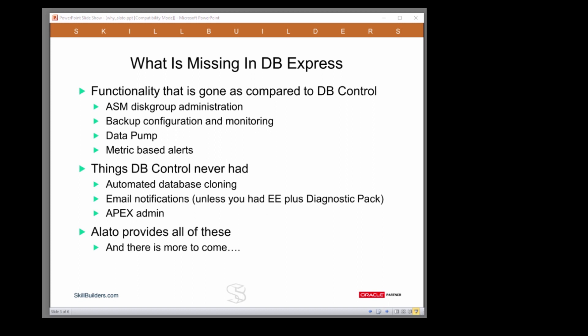The ability to clone databases as a one-off job or as a schedule. Notifications in standard edition. And because we are Apex people, we threw in some Apex admin too. Alato provides all of this functionality and we have plans for a whole lot more to come.